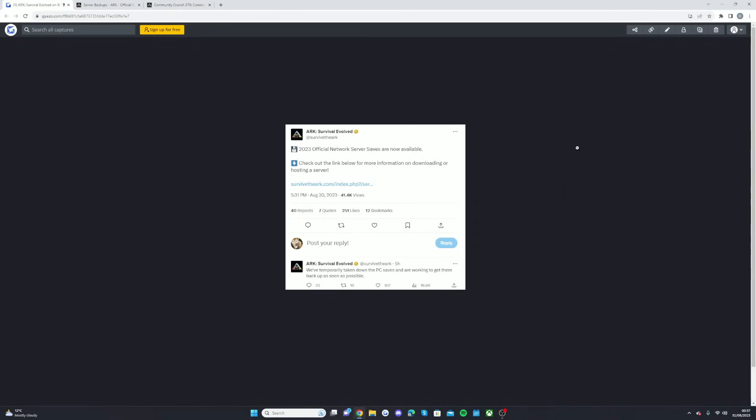Welcome back guys to a brand new video. Today is going to be a video showing you how to claim your ARK Survival Evolved official network 2023 server saves, as they are now available. Wildcard have tweeted on Twitter.